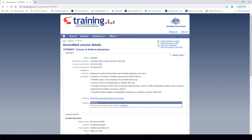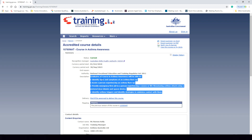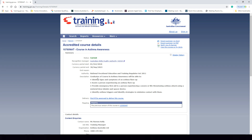Upon completing this course you will not receive a certificate-level qualification — you will just gain basic knowledge in the subject area. The description states that graduates will be able to identify signs and symptoms of an asthma flare-up, assist a person experiencing an asthma flare-up, provide emergency first aid to a person experiencing a severe or life-threatening asthma attack using a metered dose inhaler and spacer device, and identify asthma triggers and strategies to minimize contact with them. This is how an accredited course differs from a qualification or skill set, as it covers a specific subject not tied to units of competency.